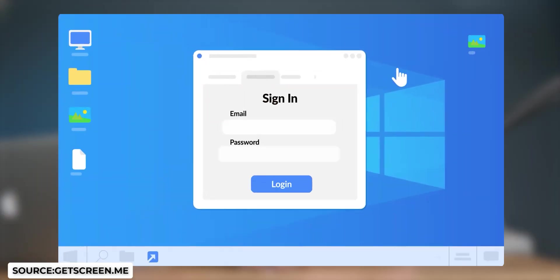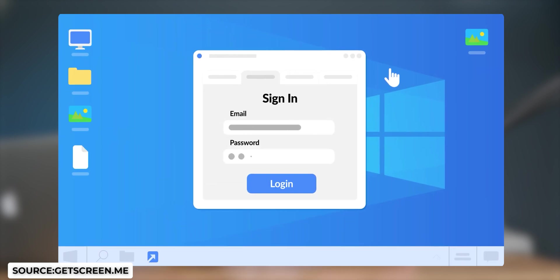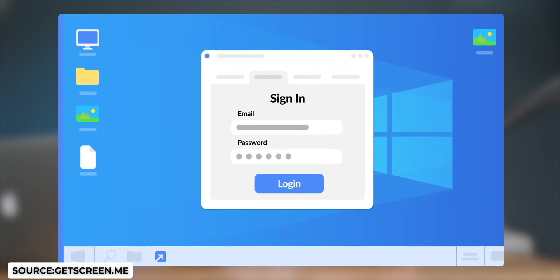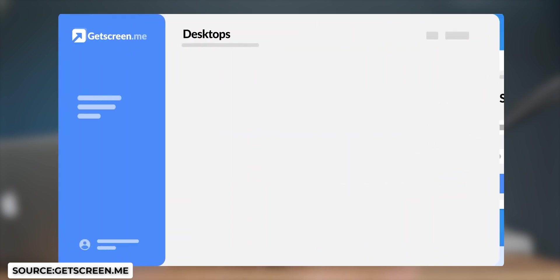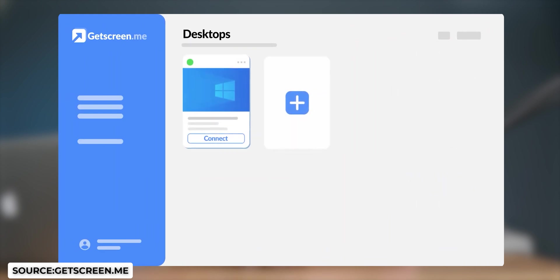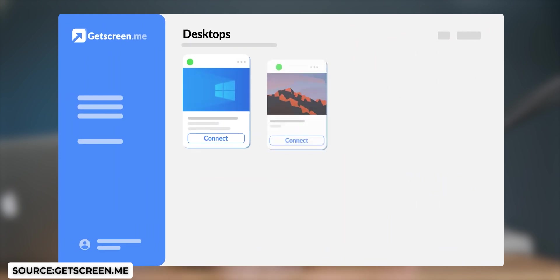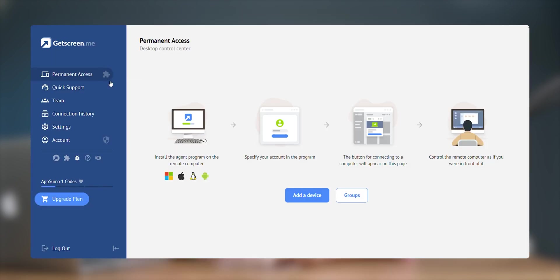It's a simple remote access software that helps us in accessing and controlling computers that are placed remotely. In order to access it, create an account. After you have done that, you can use their web interface or their dashboard app to control. I found their app to be a bit limiting as compared to their web interface.